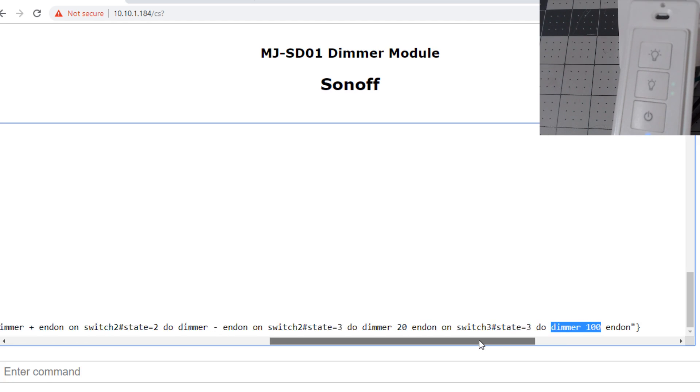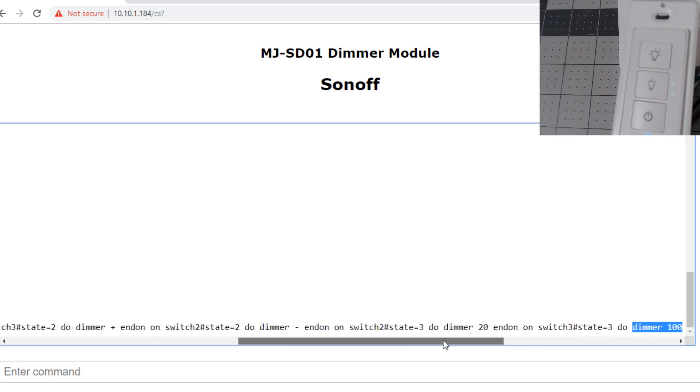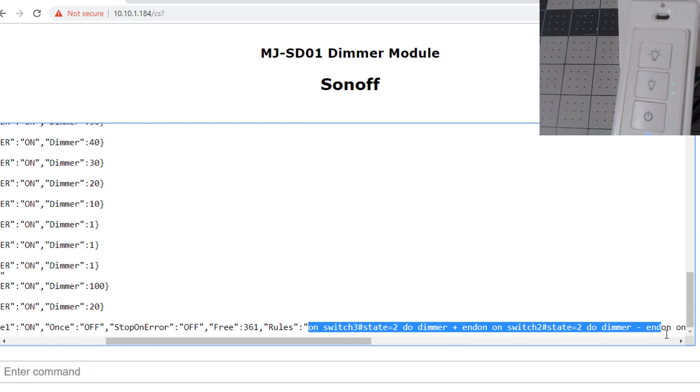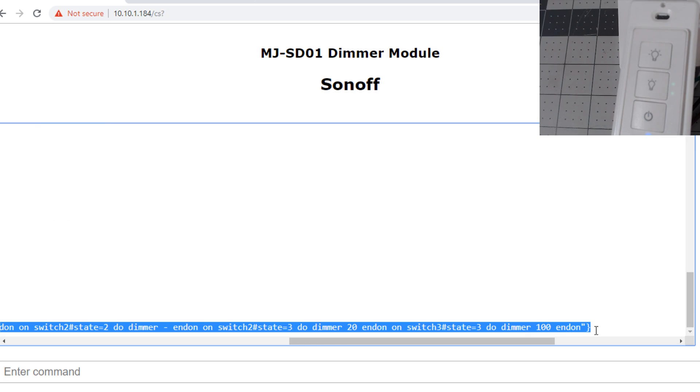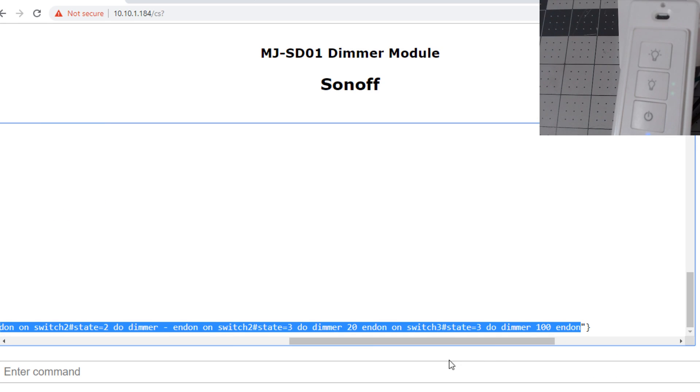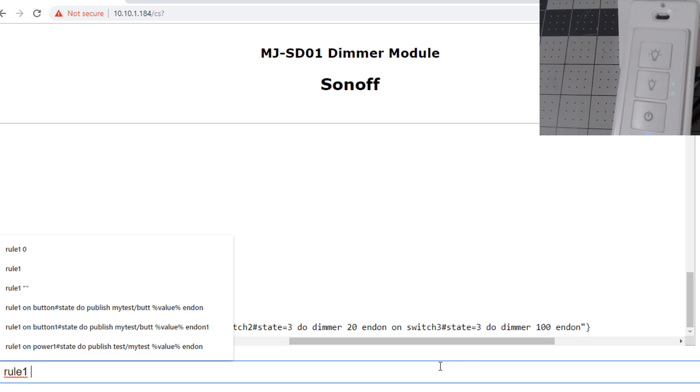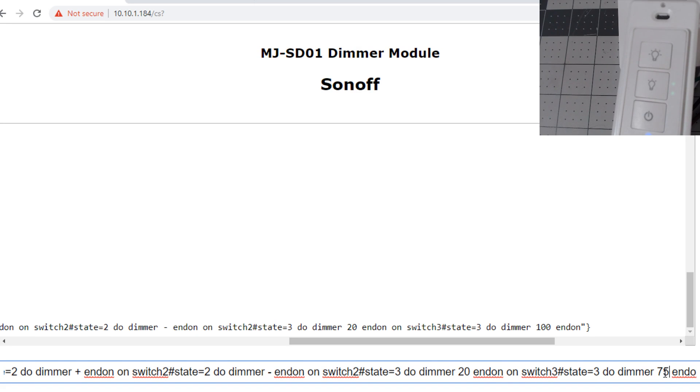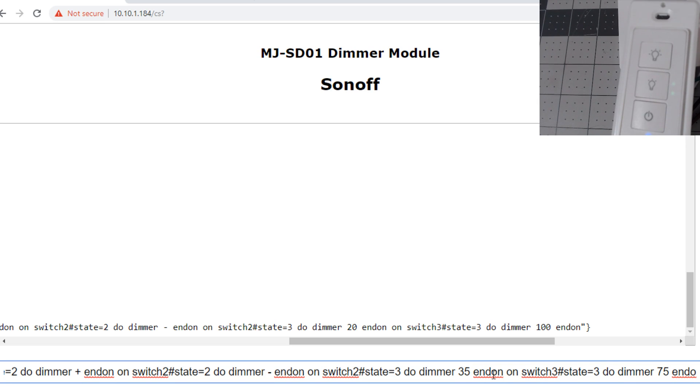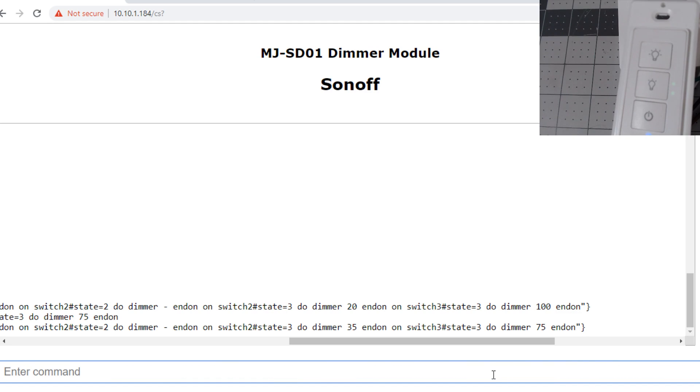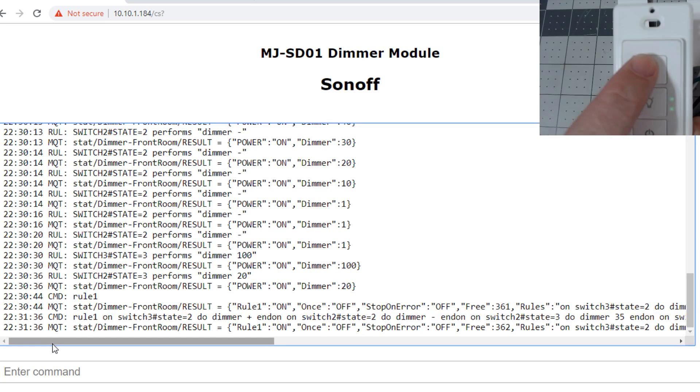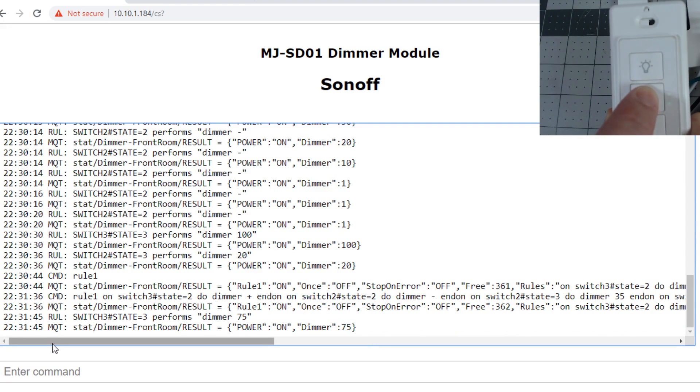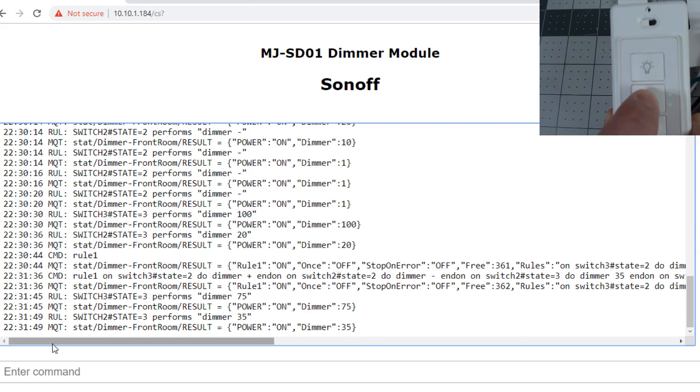If you wanted to change these, the easiest way is to copy this entire rule without the quotes to your clipboard. Type in rule one and paste it. Then come and change it to say dimmer 75 and dimmer 35 if you wanted these as your favorites for long press up and long press down. Let's give it a shot. Long press up, it jumps to dimmer 75. Long press down, it jumps to dimmer 35.